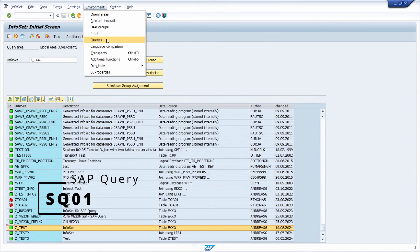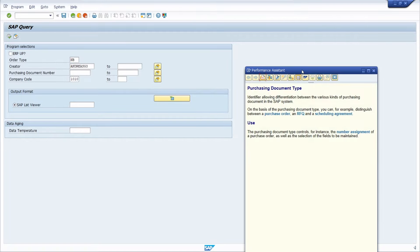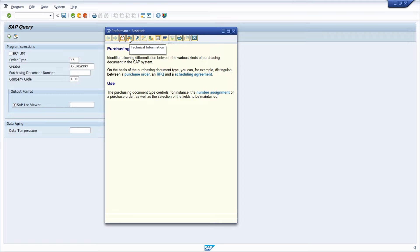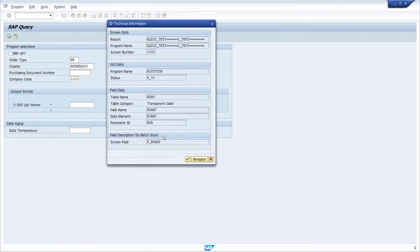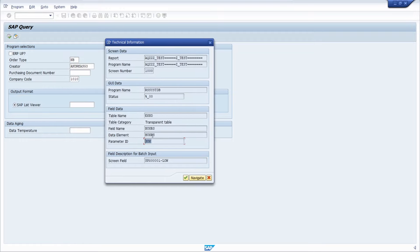Using this also for the creator, you can put DEFAULT and then your value — for example 'AndreasG3'. Then save your changes and generate it. Going once again into SQ01, execute it, and now here we can see our default value that we have defined. You can also use parameters to pre-fill values within the selection criteria. For example, for the order type, use F1 help in the input field, open Technical Information, and you will see the parameter ID — in this case 'BSA'. Doing the same for the company code, you have parameter ID 'BUK'.